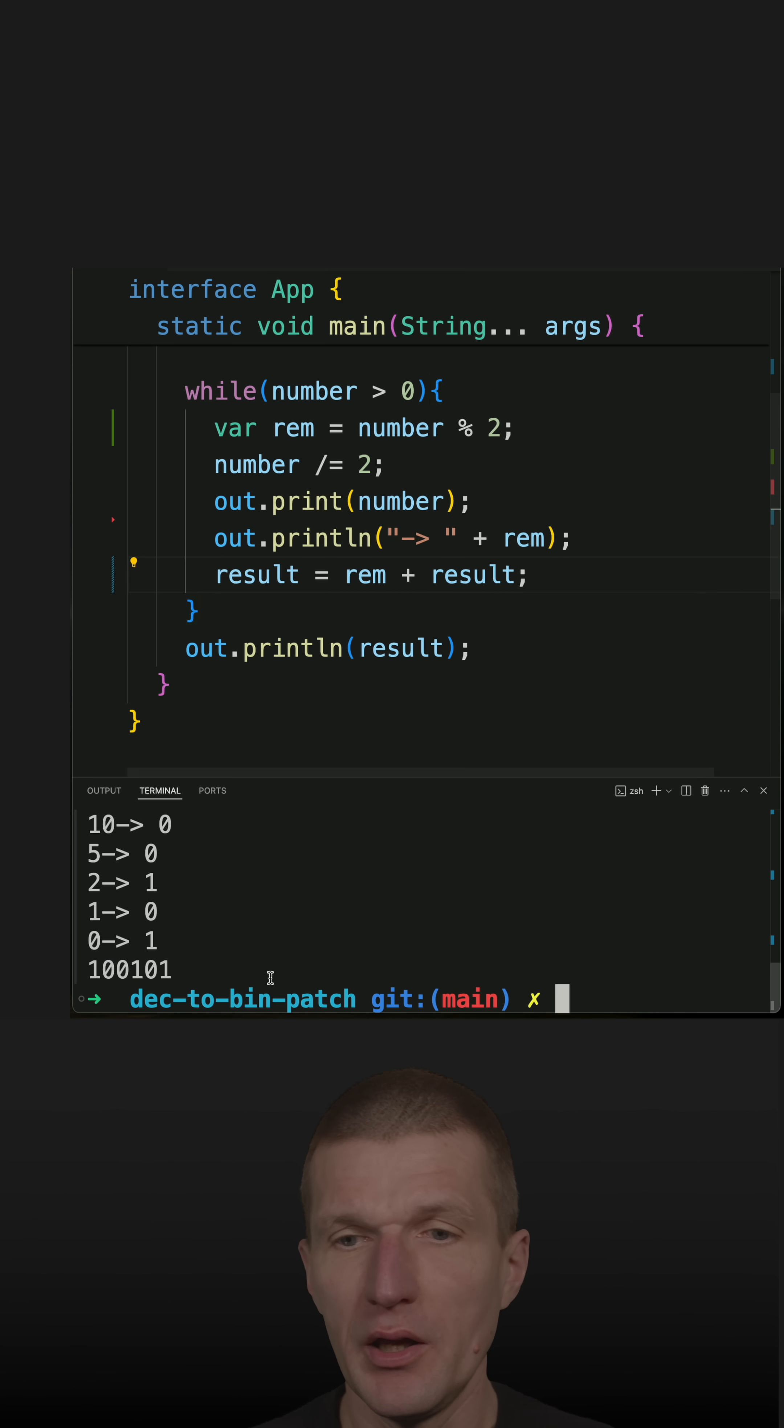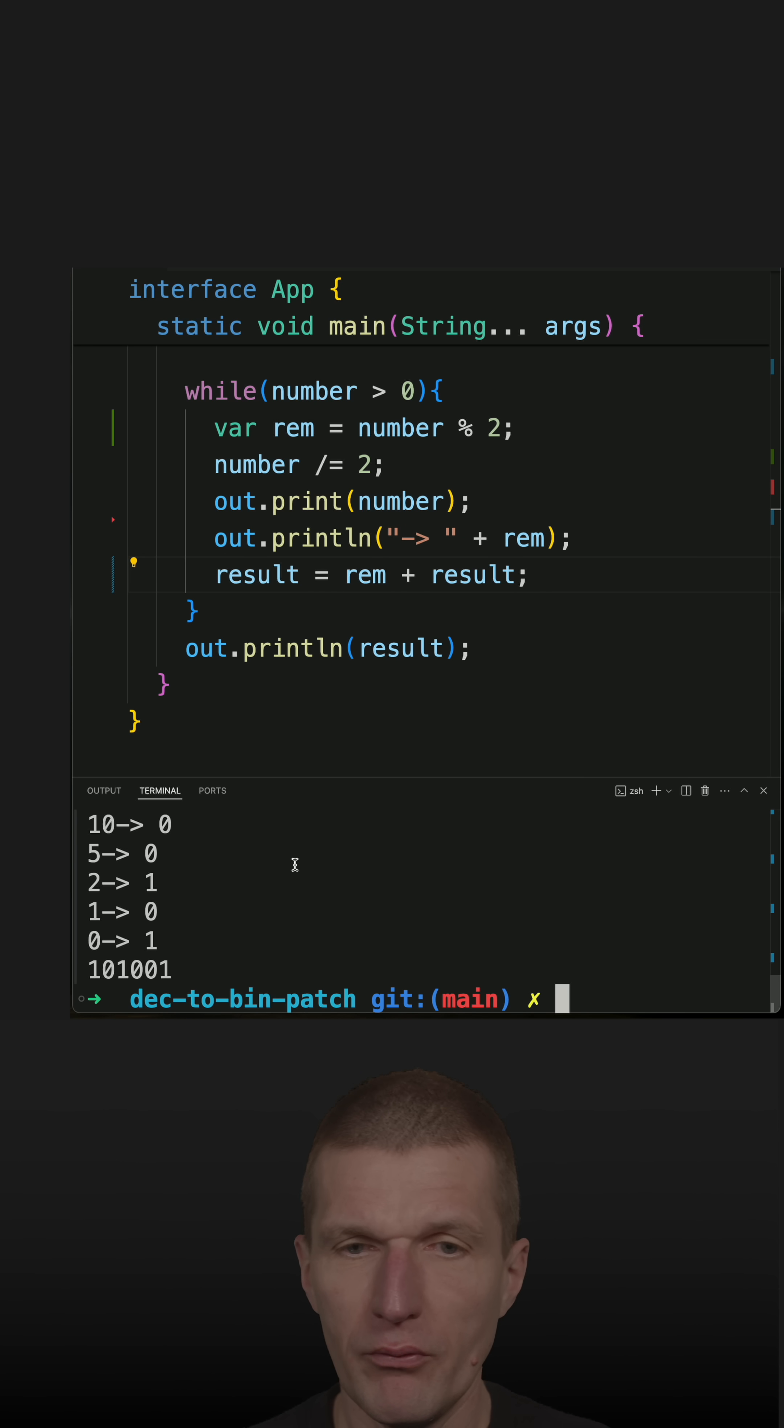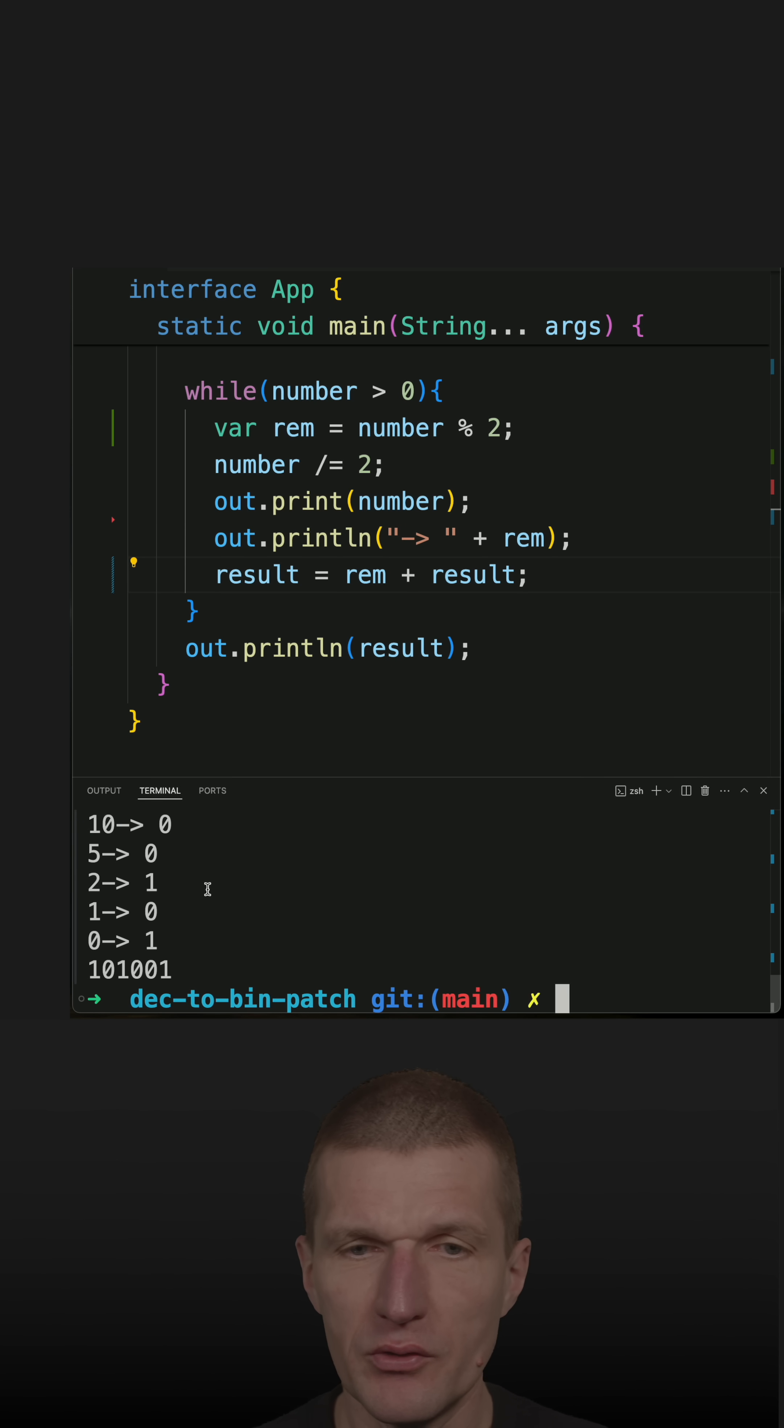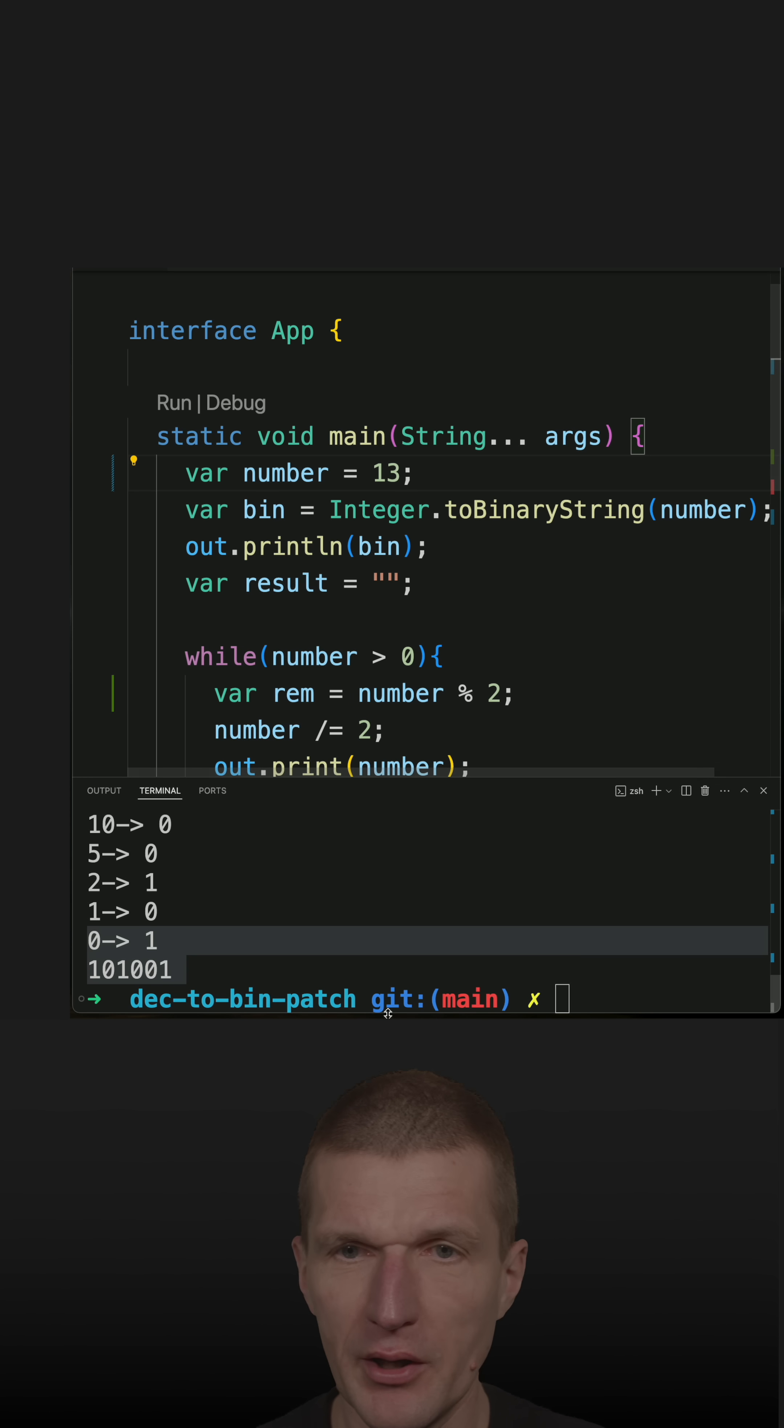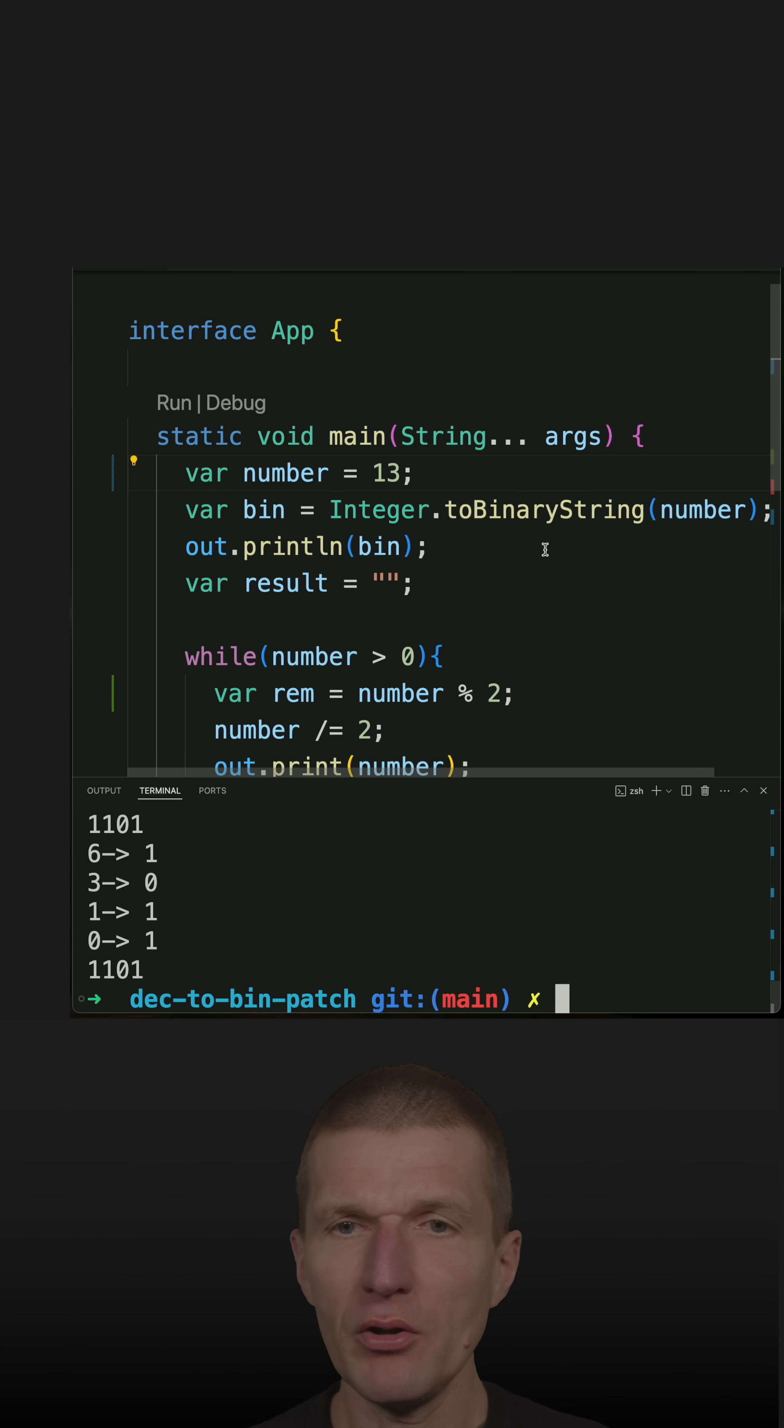Now it should work for all the numbers. You see, this is working with 41 and also other odd numbers like 13. And of course, it still works for 42.